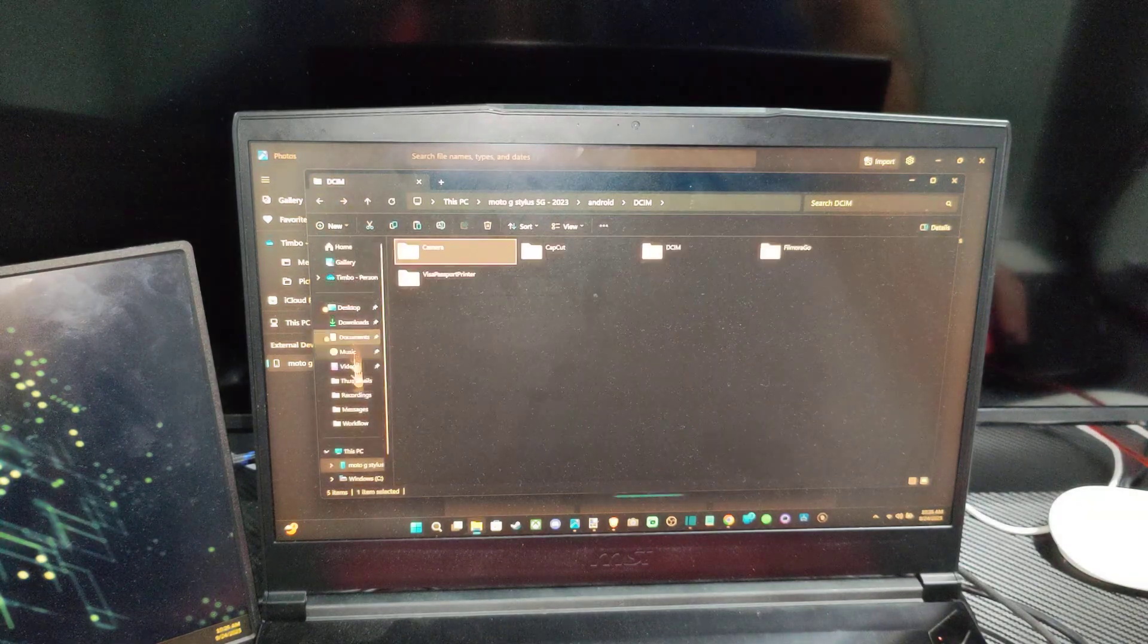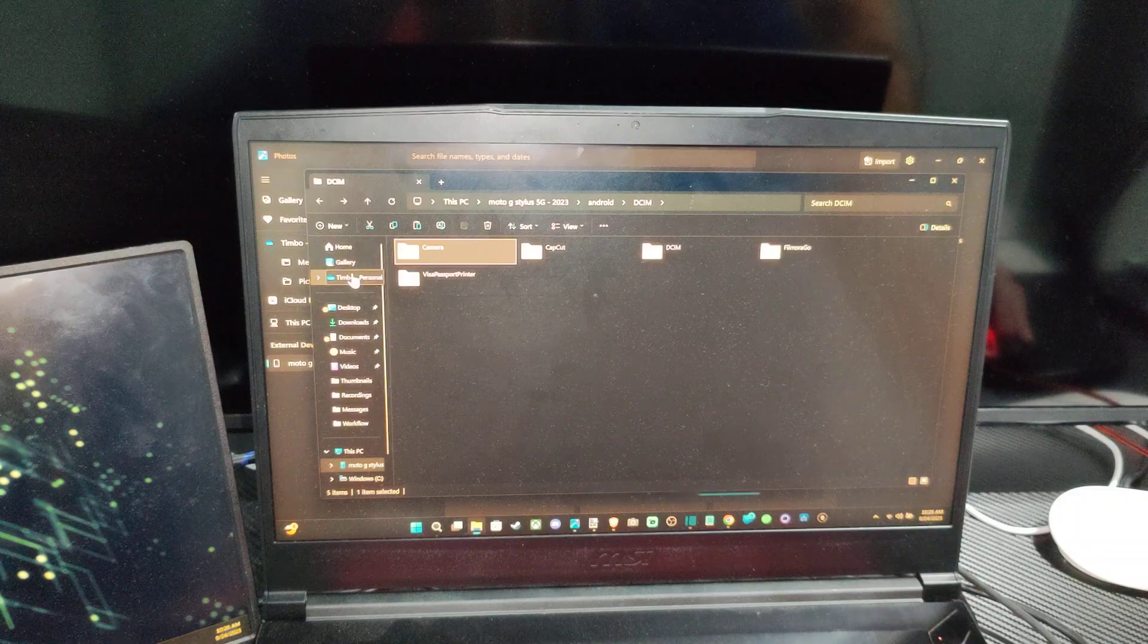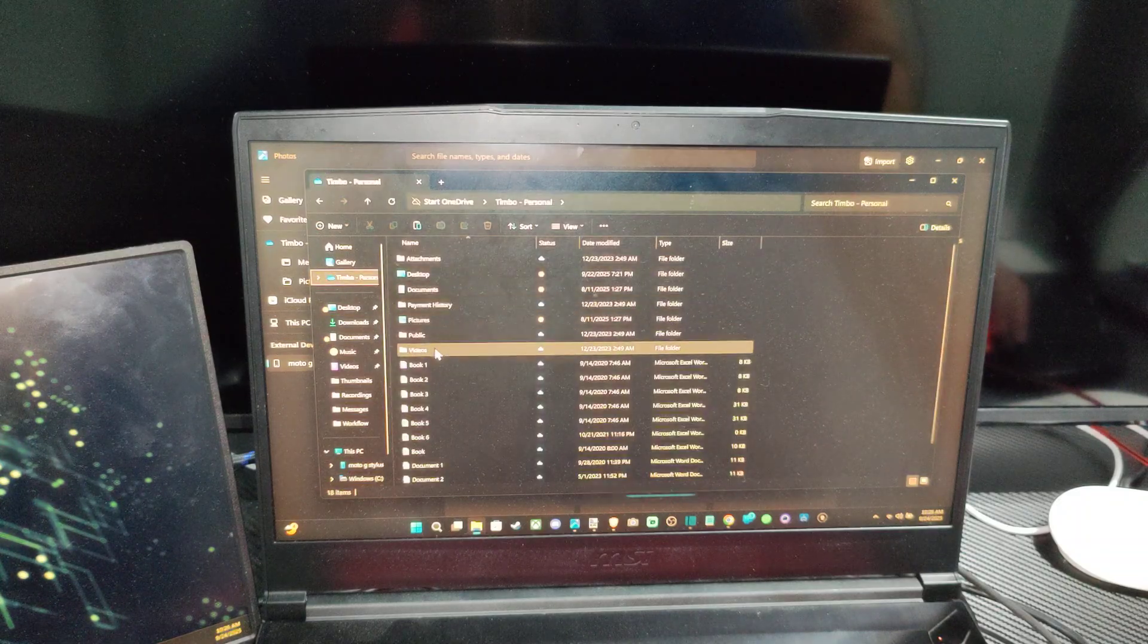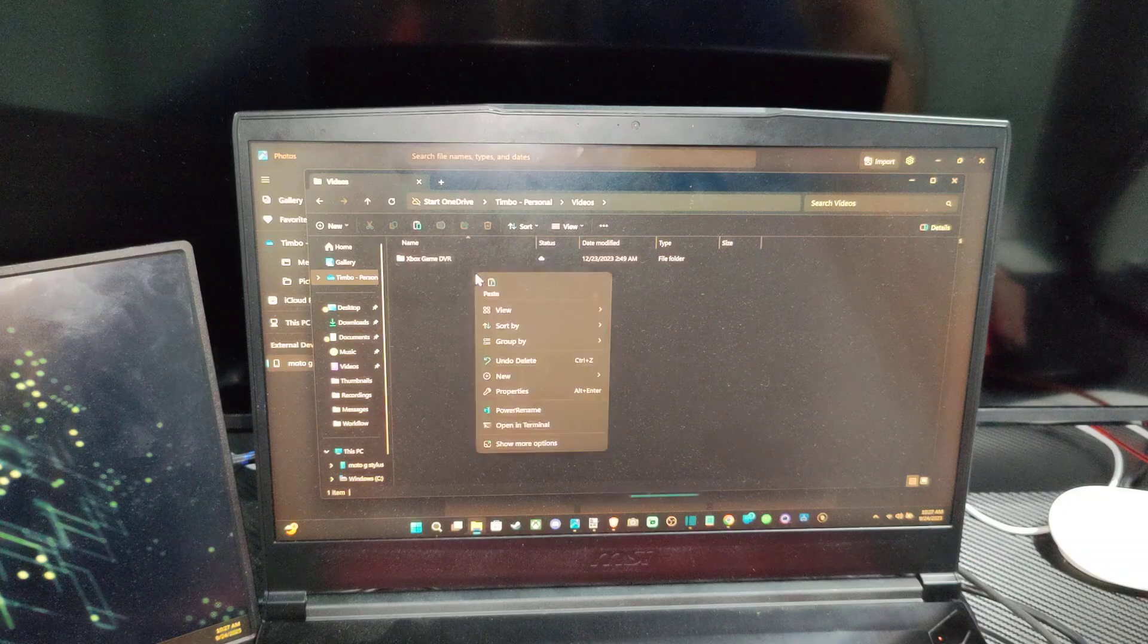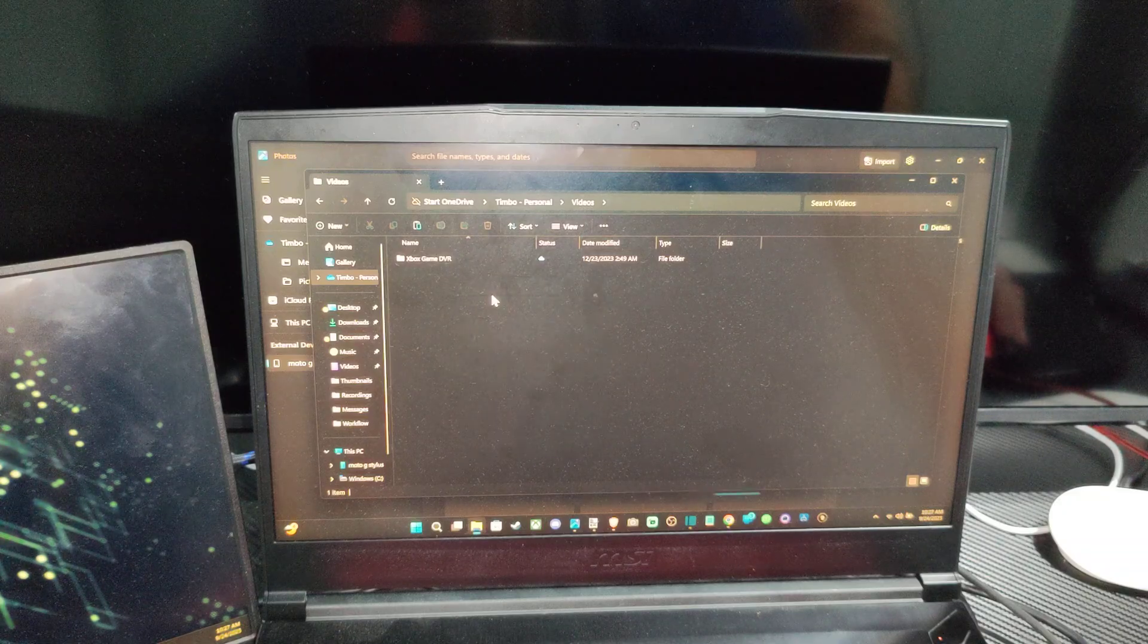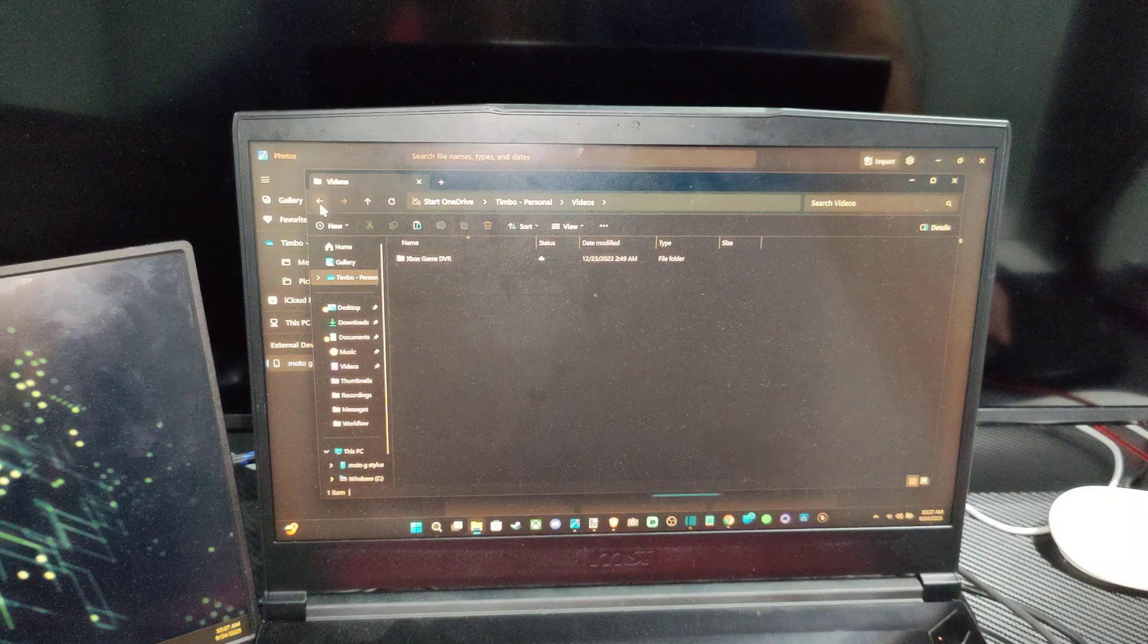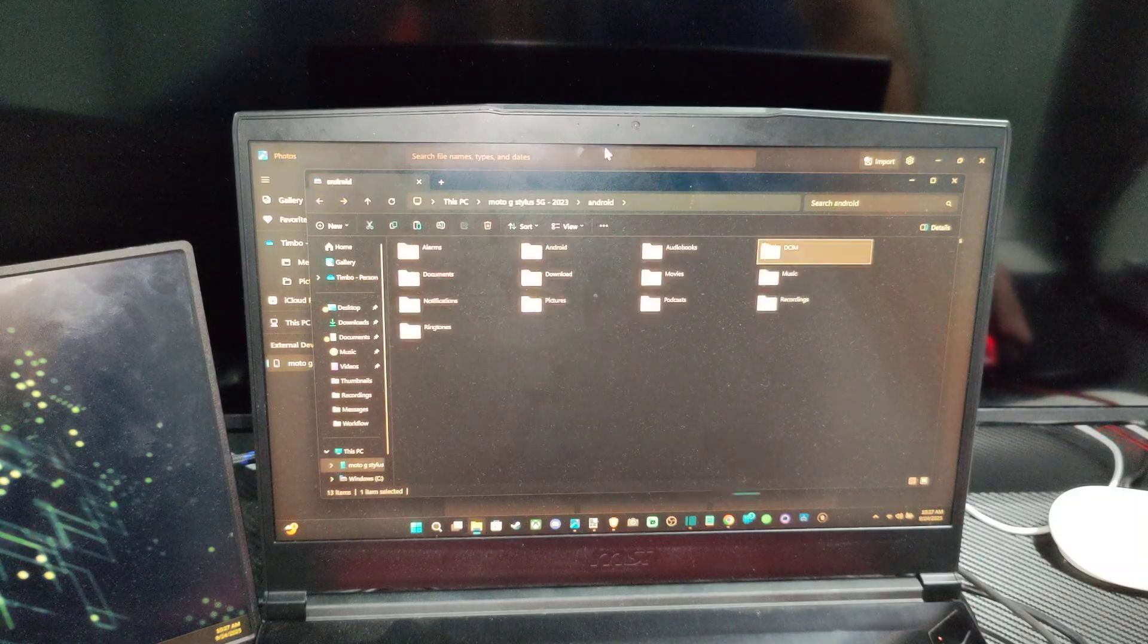And then drag it somewhere onto your computer. So I don't know where you want to place it, but you can maybe put it into videos right here and then just right click and paste. And I think I got something here. Looks like I didn't copy anything over, but very easy to do under here.